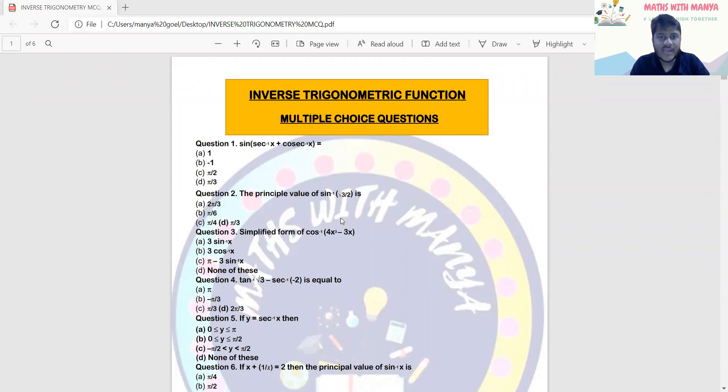Hello everyone, welcome to our channel, Match with Mania. Today we are here with inverse trigonometric multiple choice questions.